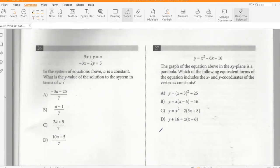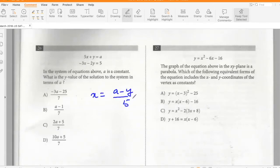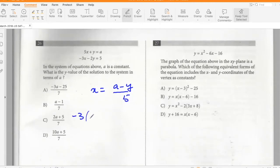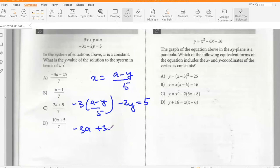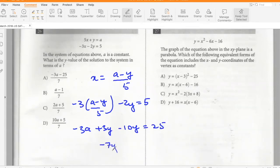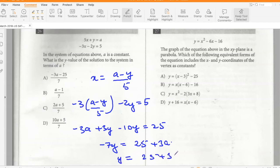In the system of equations above, a is a constant. What is the y-value of the solution in terms of a? Solving x from the first equation: x = (a − y)/5. Substituting into the second: −3(a − y)/5 − 2y = 5, giving −3a + 3y − 10y = 25, so −7y = 25 + 3a, and y = −(3a + 25)/7. Option A.